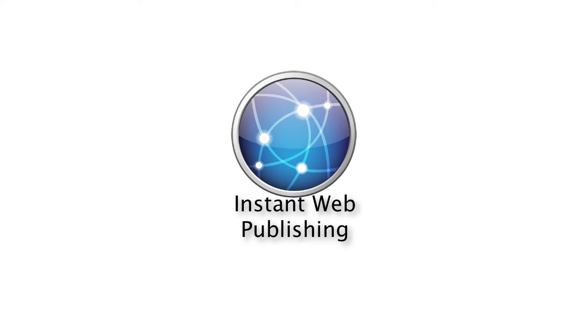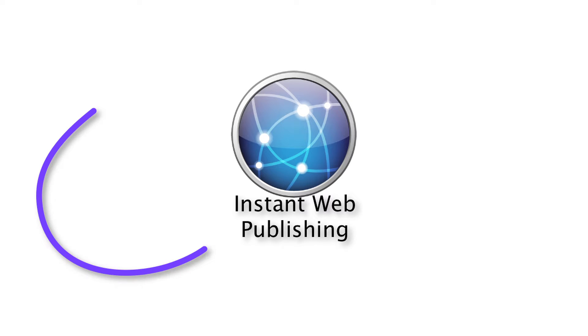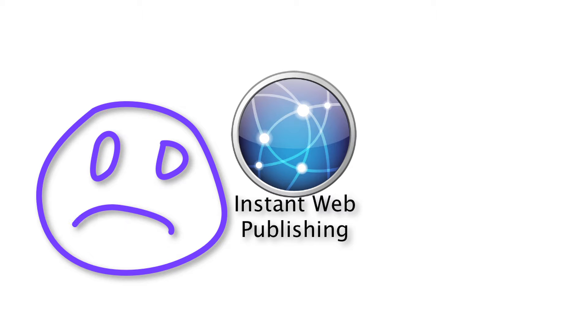Now instant web publishing has been around for a long time since FileMaker 4, and this was kind of the promise of what this should have been. Now it never really worked very well, right? Not as well as people would have liked.